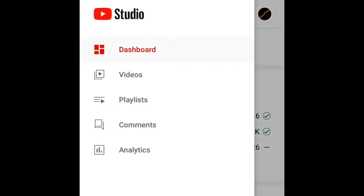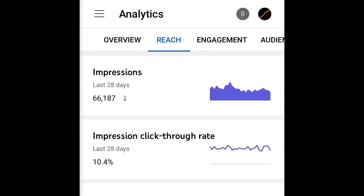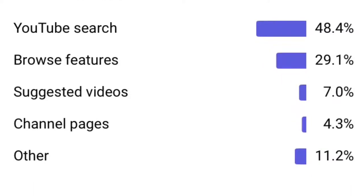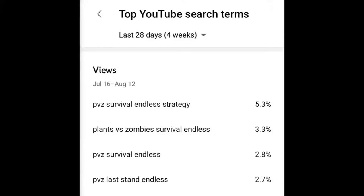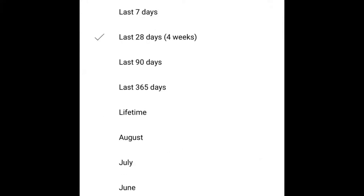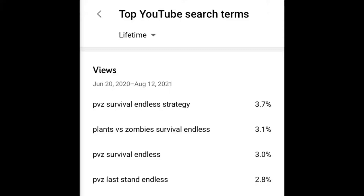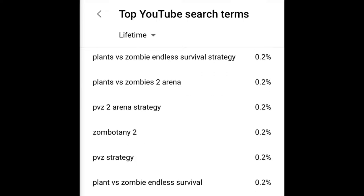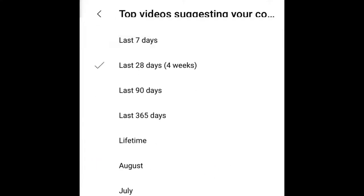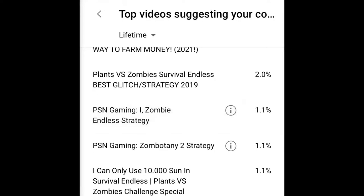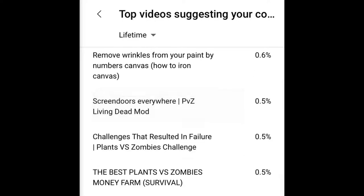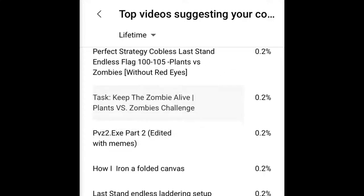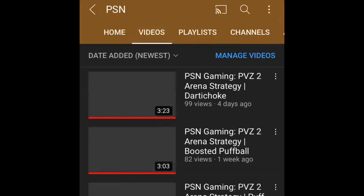I'd like to look at my other metrics to verify. My top 3 traffic sources are YouTube Search, Browse Features, and Suggested Videos. Browse Features is all about the algorithm, so I have little to no control of that. YouTube Search involves people who are actively seeking out my content. Setting the filter to Lifetime, people are searching for Plants vs Zombies when they come across my content, and I saw similar results with Suggested Videos. There's no mistake — people are subscribing to me because of my Plants vs Zombies content.